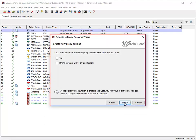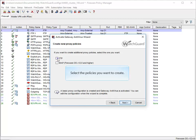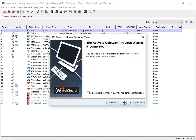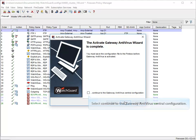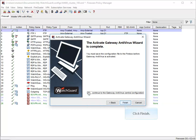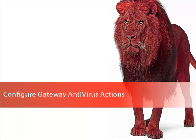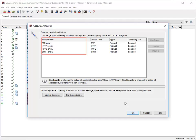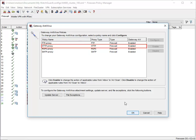Here you can create new proxy policies that use Gateway Antivirus. I want to enforce Gateway AV for FTP traffic, so I'll select this checkbox before clicking Next. To verify and customize what actions the Gateway AV service will take when it finds a virus, click here before clicking Finish. Now that Gateway Antivirus is activated, I can start configuring it. I'll select the policy I want to look more closely at — in this case, it's the HTTP proxy policy.